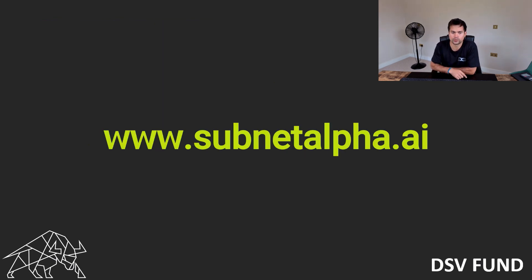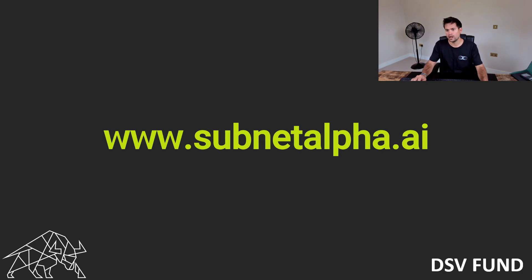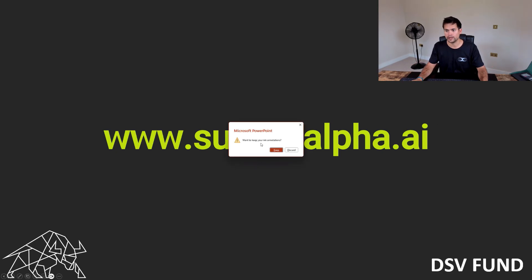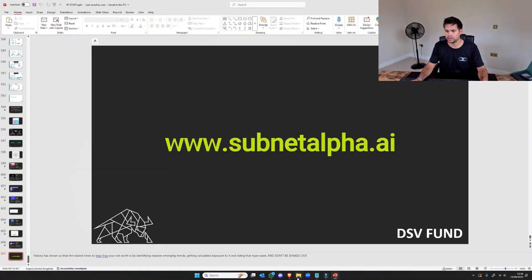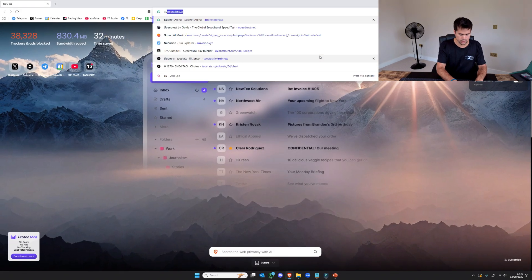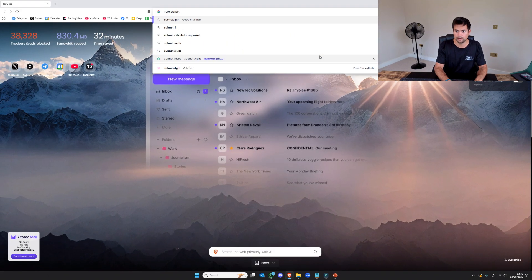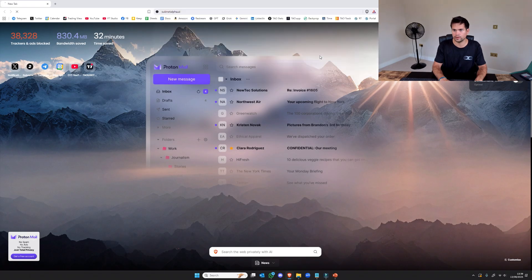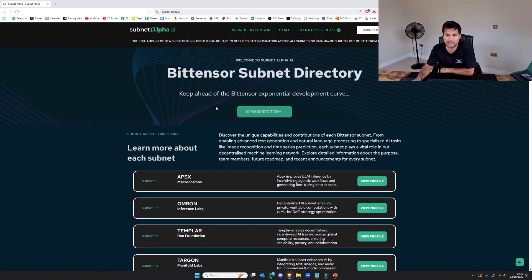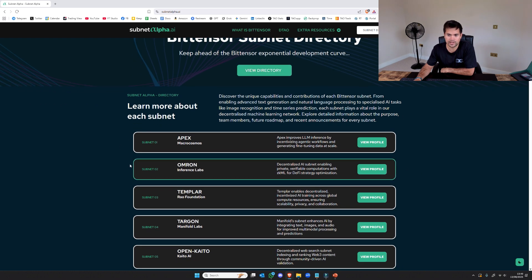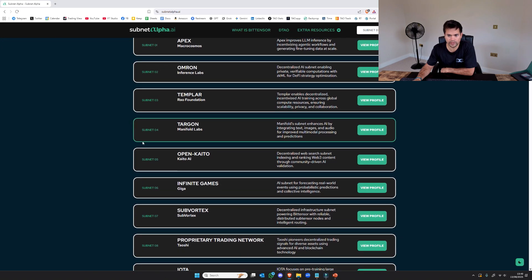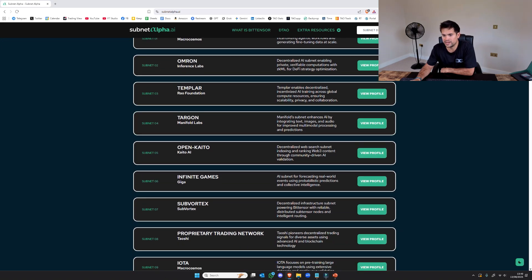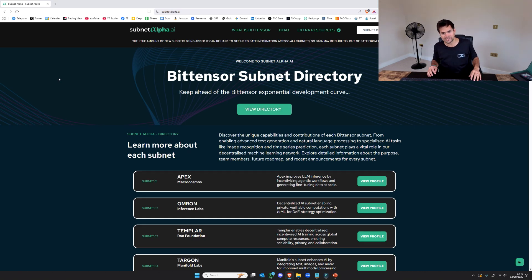And also, if you are interested and genuinely open-minded and curious about what subnets are doing, go to subnetalpha.ai. If I simply open up subnetalpha.ai, this is simply a directory of every subnet. Each one of these is an individual company. They're all doing things and they all have their individual roadmaps. So it is hard to maintain. This is one of my websites. I have a human in an office updating this constantly.